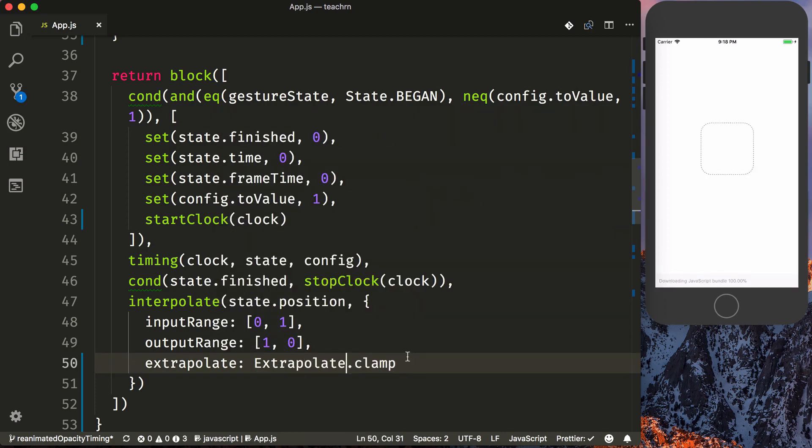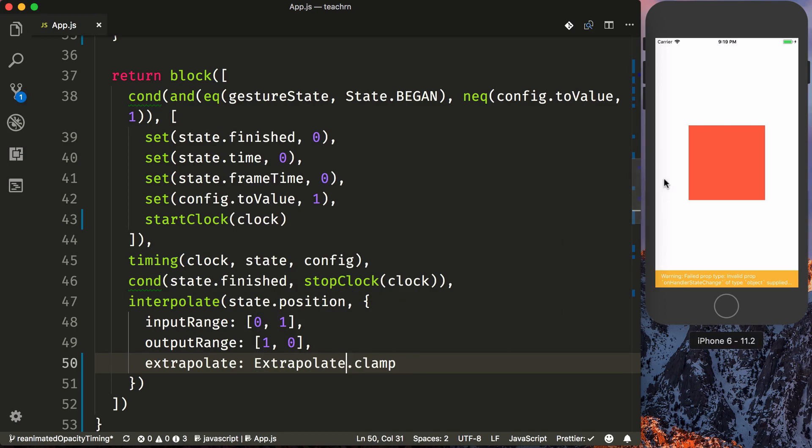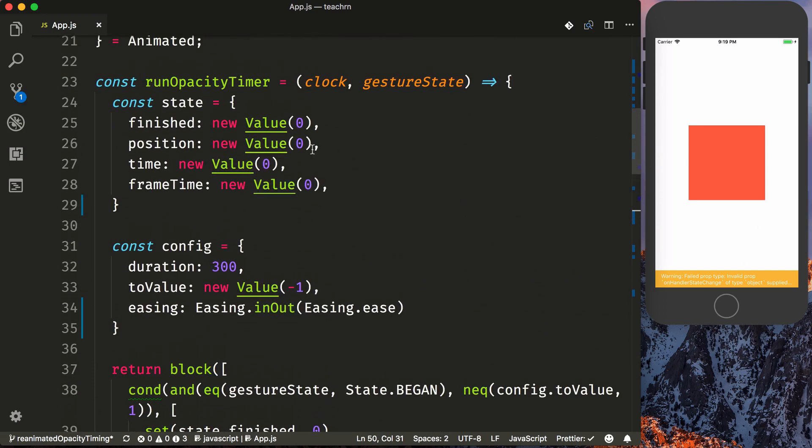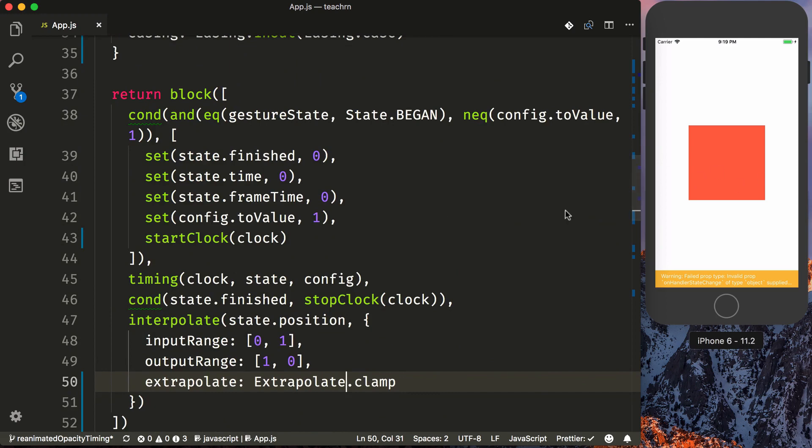And then we will add our extrapolate with our extrapolate.clamp. What this will do is just always say that it goes between zero and one, and never beyond one or zero. And as you can see that we are at state.position, zero, and our opacity is now one.